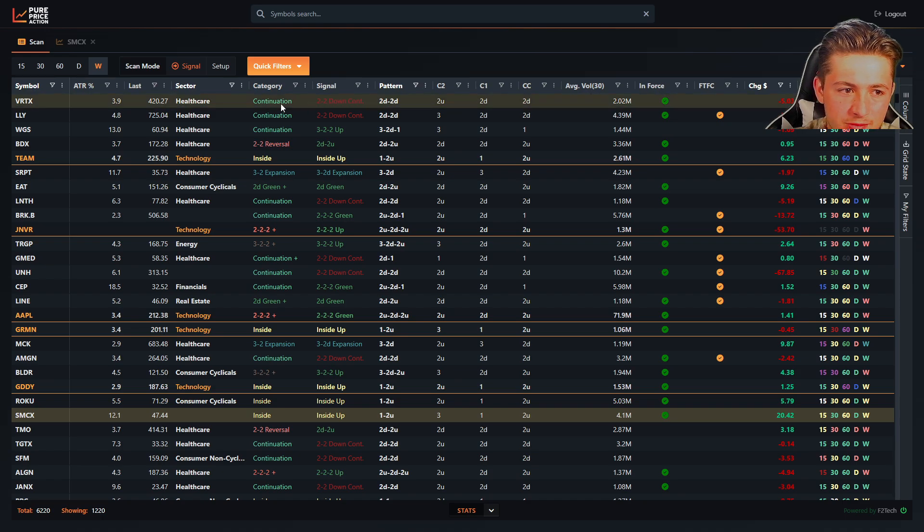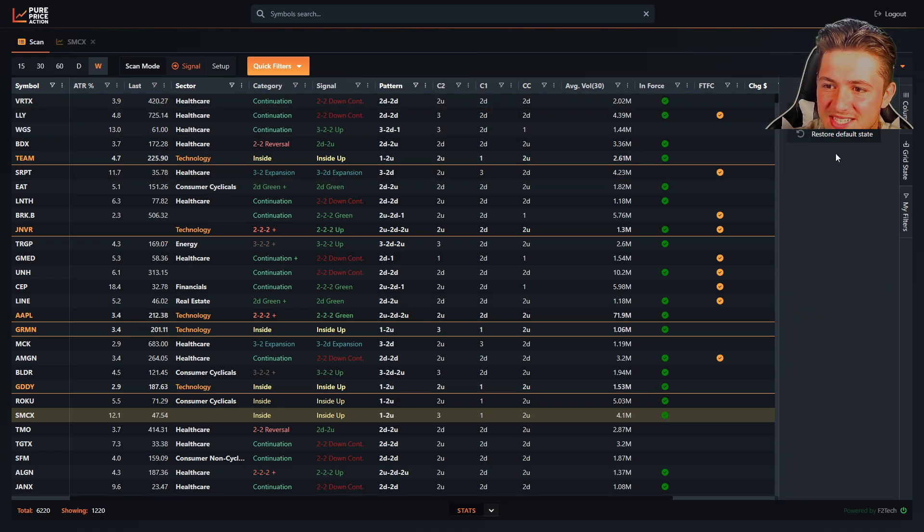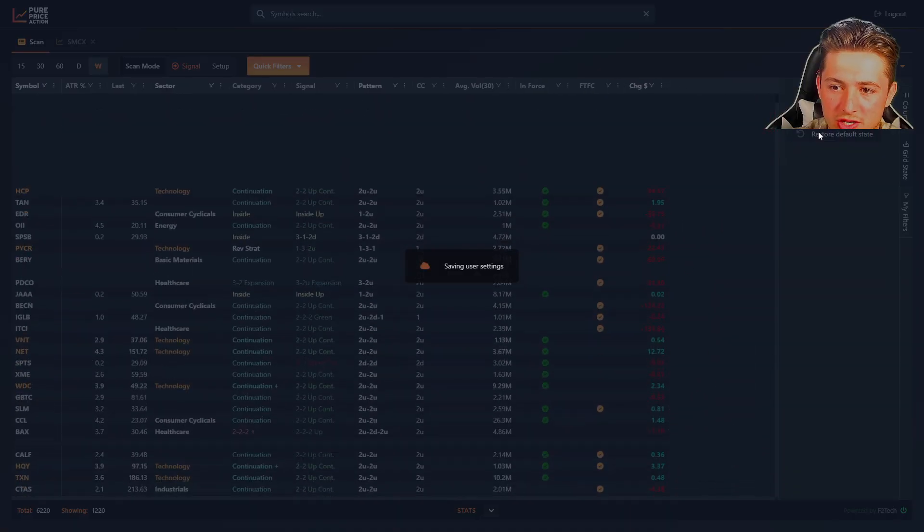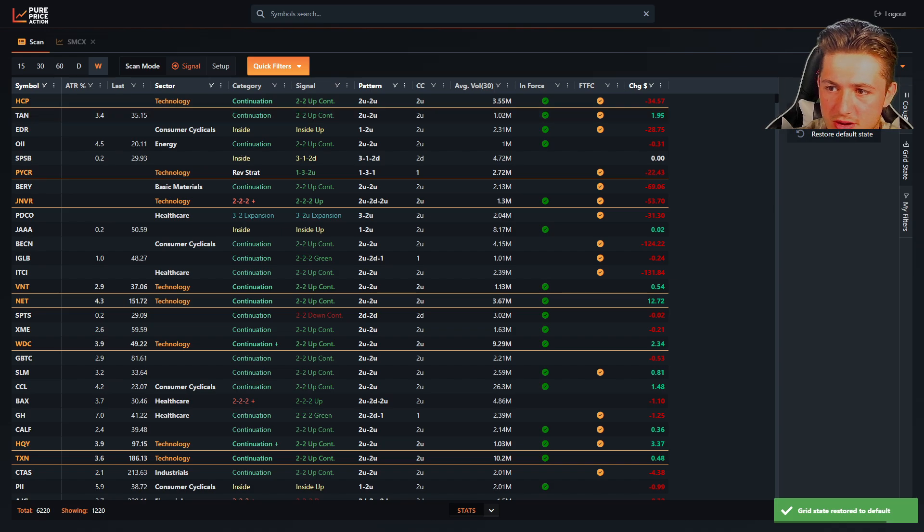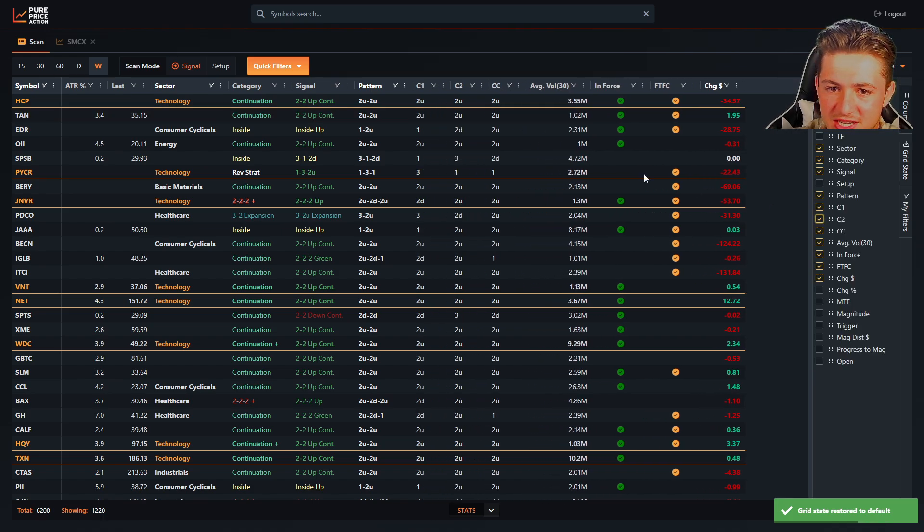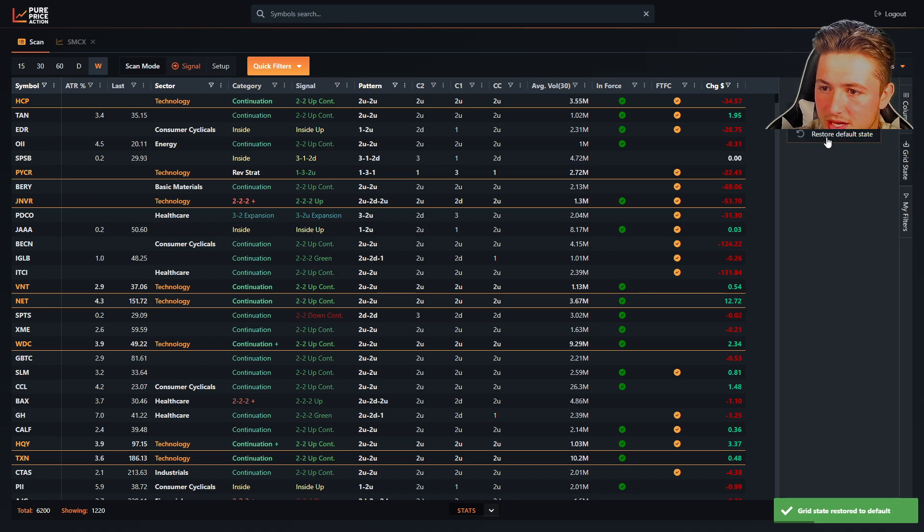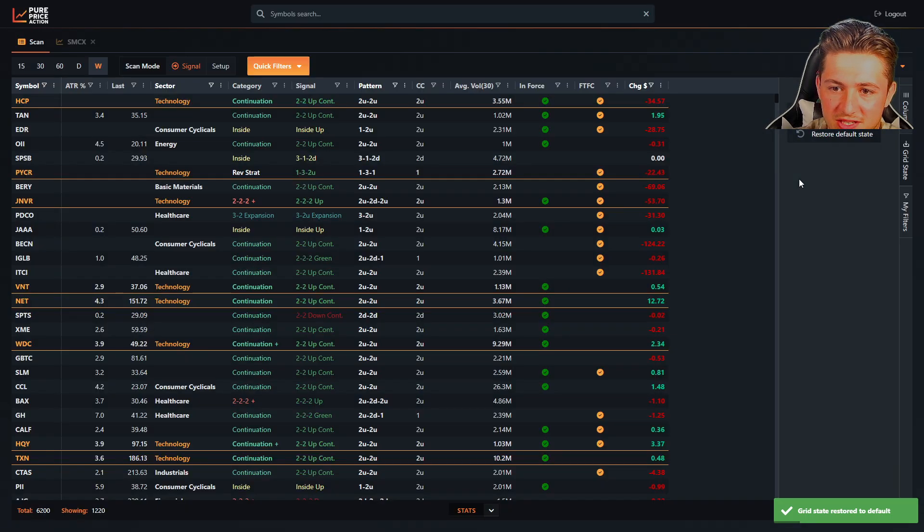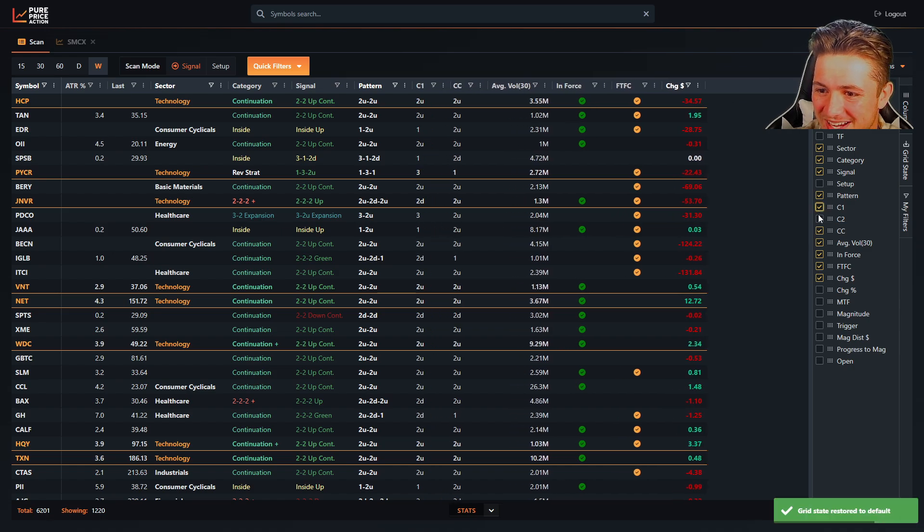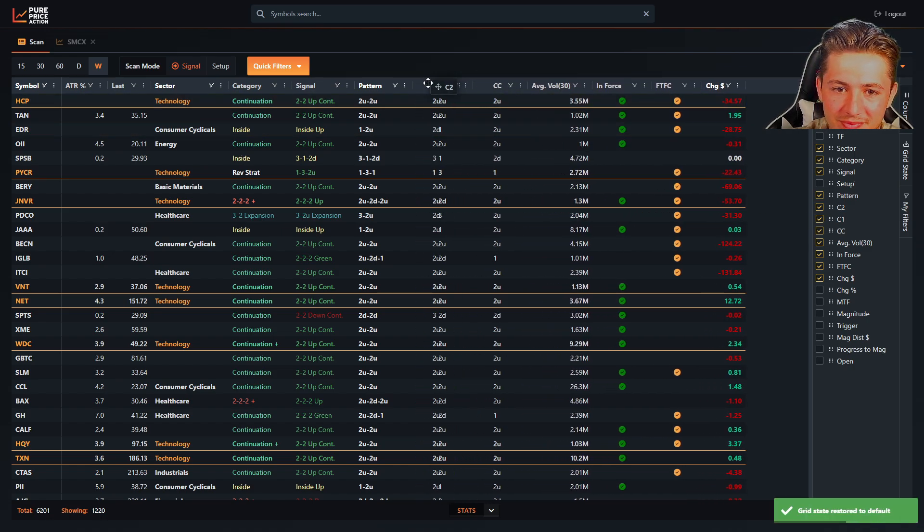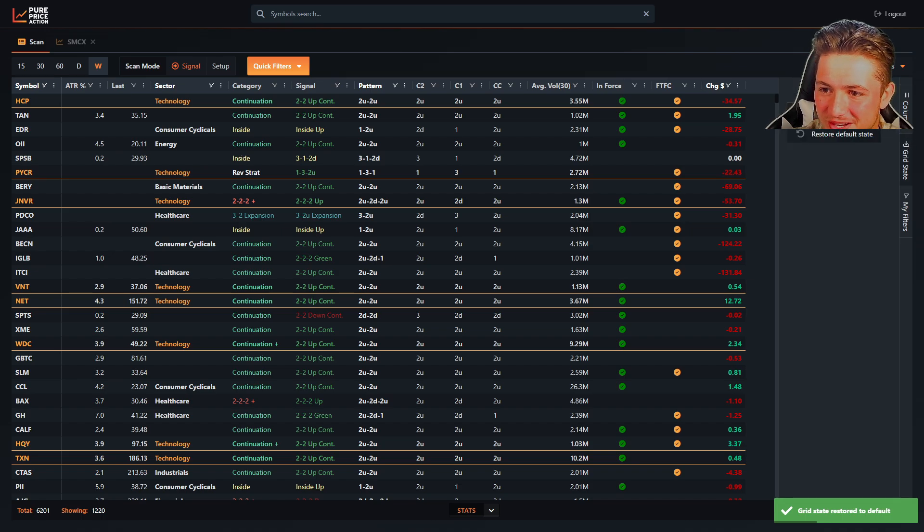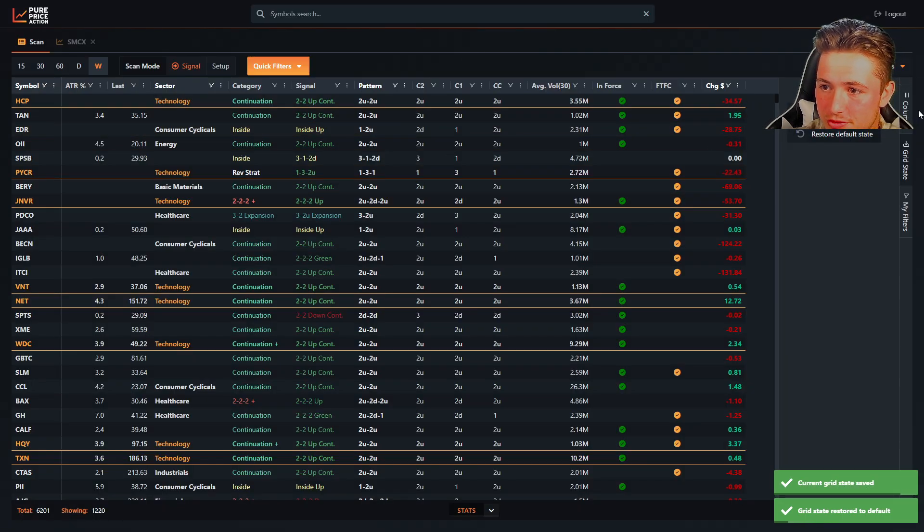That being said, once you set the columns up the way you want, if we go to grid state, we can save the current state or restore it to our default. So if I restore to default, you'll see it goes here. And in this case, my default was not saved to what I like. So I'll add this here and then restore back to default state or save default state. My bad. You can see we have a lot of buttons, but it allows you to do whatever you want.